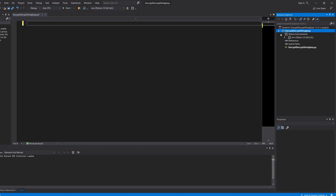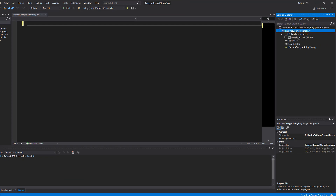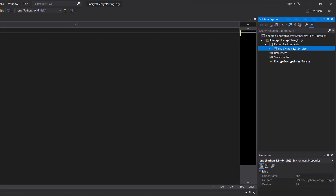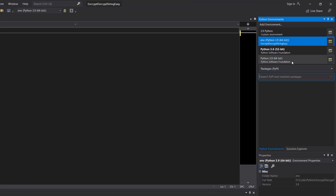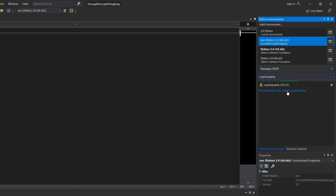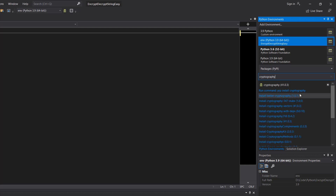Firstly, you need to import the cryptography library. If you're in Visual Studio, you can go to your Python environments and right-click on your environment, then go to Manage Python Packages. You can type in 'cryptography' and run the command 'pip install cryptography'. If you're not in Visual Studio, you can do this elsewhere.